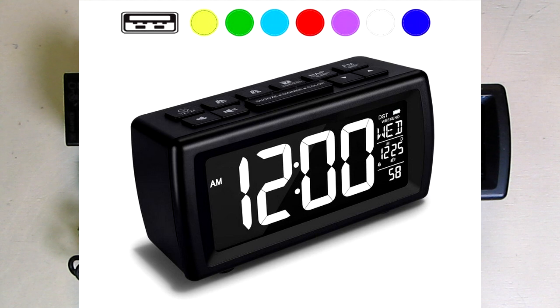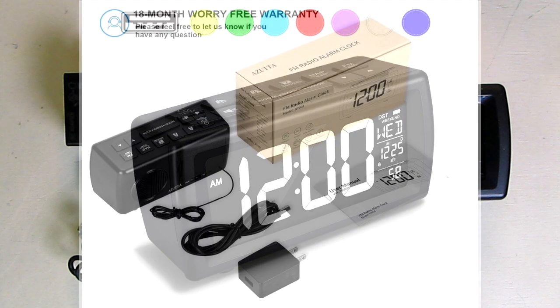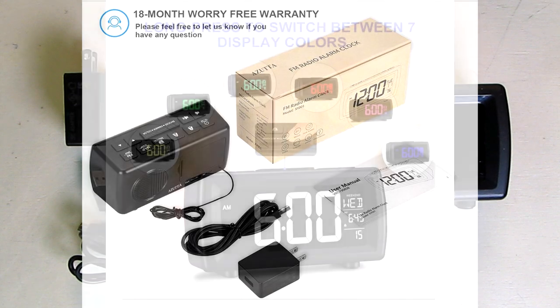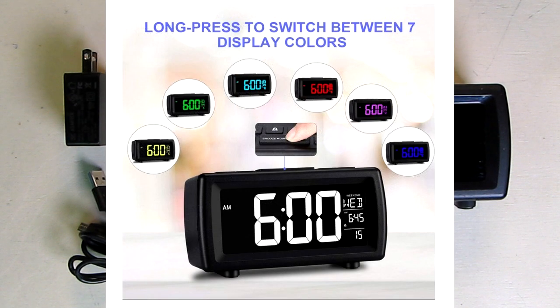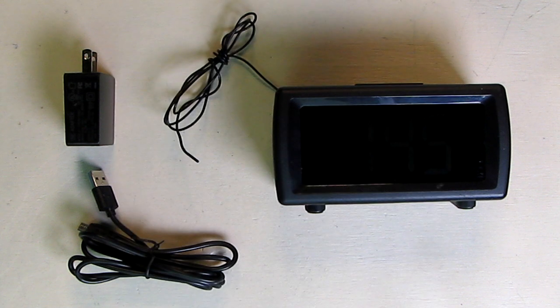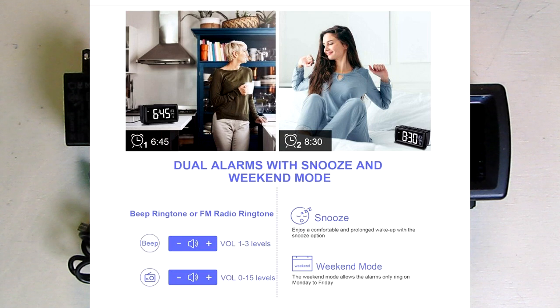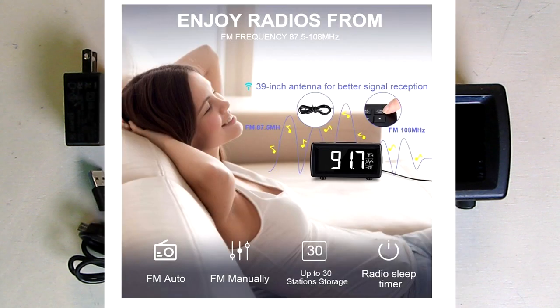This has a seven color display with five different dimmer levels. You can use this for your bedroom, for travel, your dorm room. It has volume adjustability, snooze, weekend calendar, FM sleep timer, nap countdown, and includes a charger and cable.